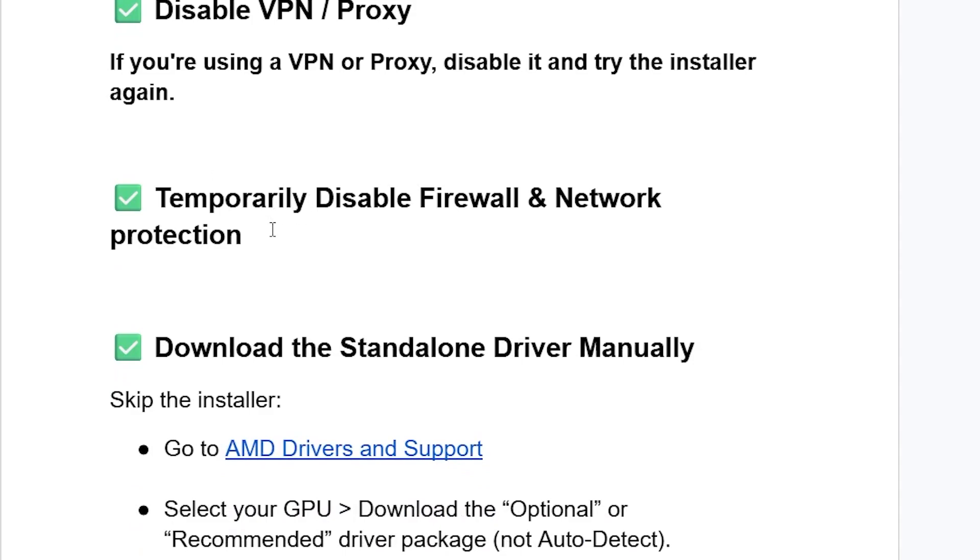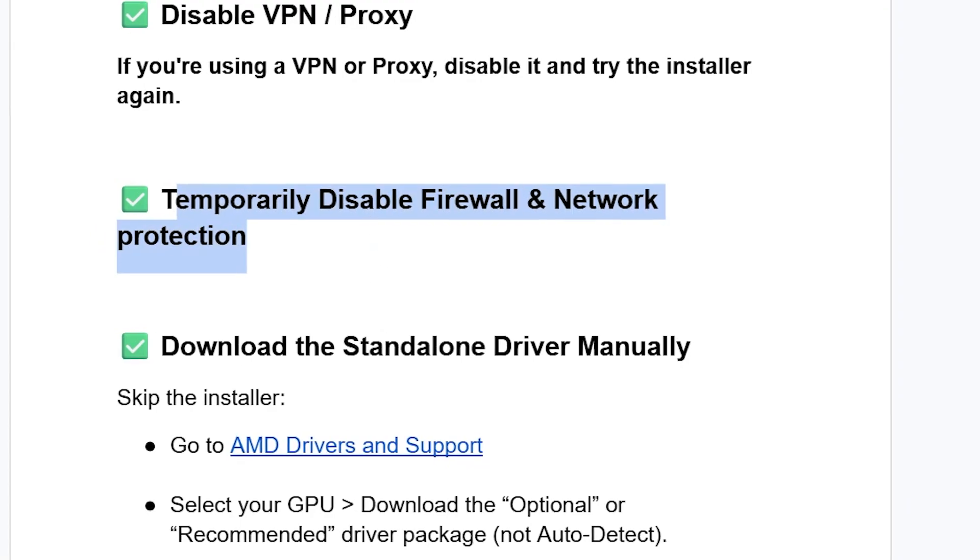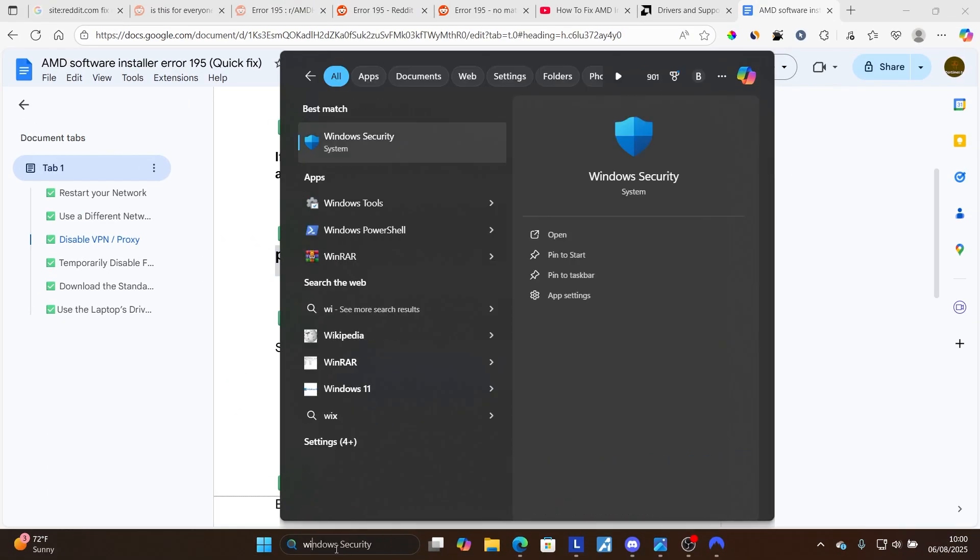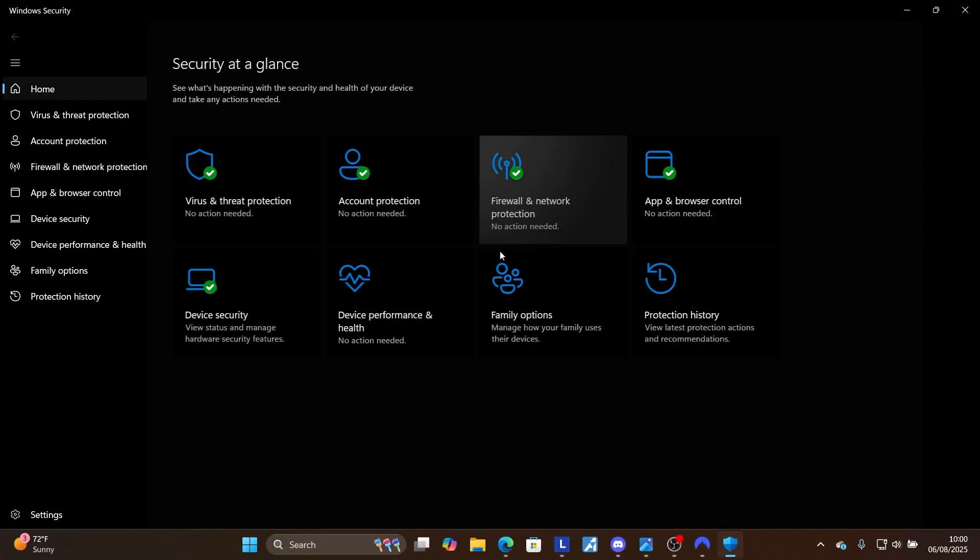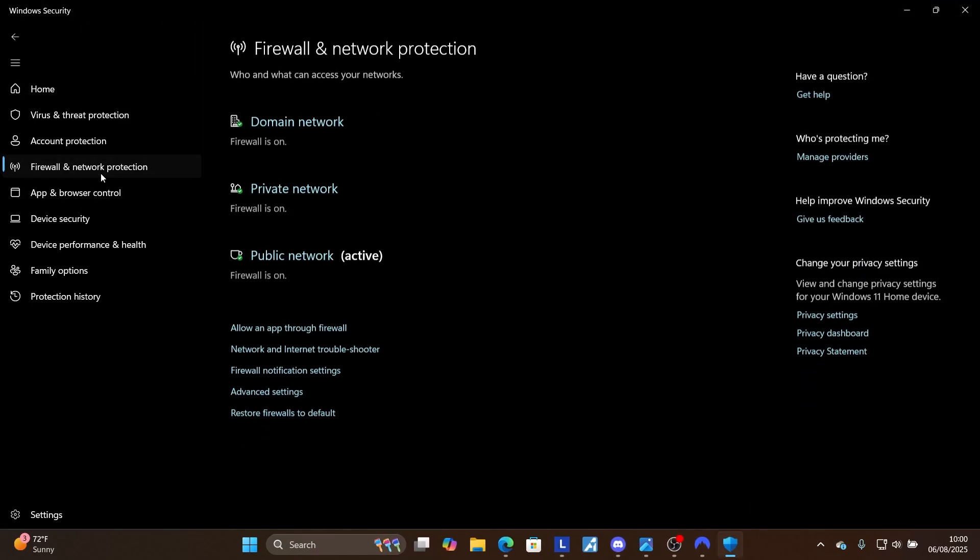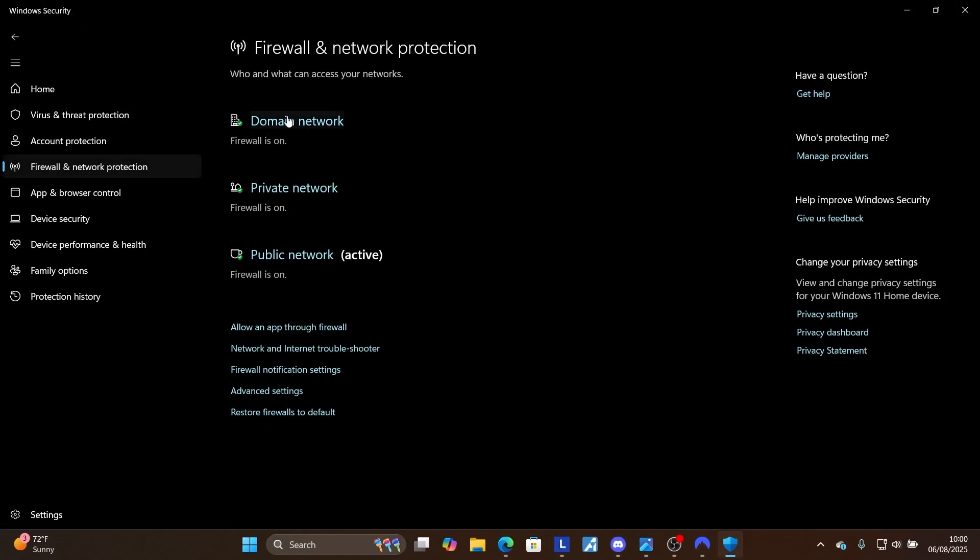If still facing the same issue, temporarily disable firewall and network protection. Lots of people resolve this issue by temporarily disabling their firewall and network protection for your PC. You can search here for Windows Security and open the Windows Security application. Click here on firewall and network protection and then try to disable the three, including domain network, private network, and public network.